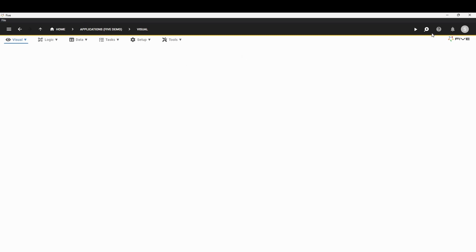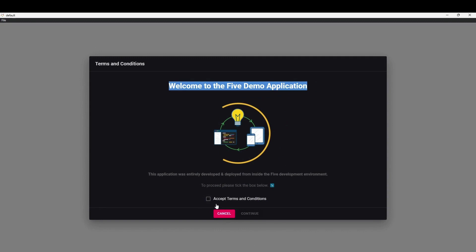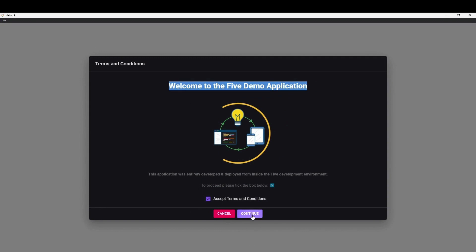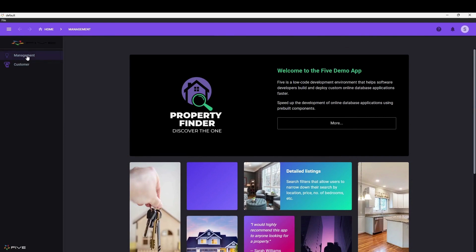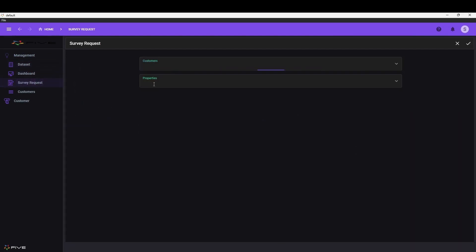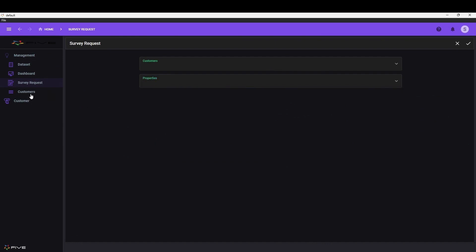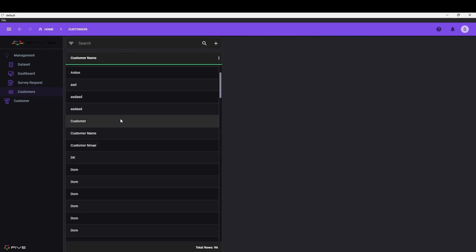I have an application called Five Demo. It's a very simple application. When you open up the application, we get a terms and conditions page. We can click accept and then continue. You are greeted with our landing page, and you have two menu items on the left — one for the managers where they can view data sets and dashboards, and they can also send survey requests to a particular customer about a particular property. Managers can also look at each customer who has tried to make a booking request for a particular property.